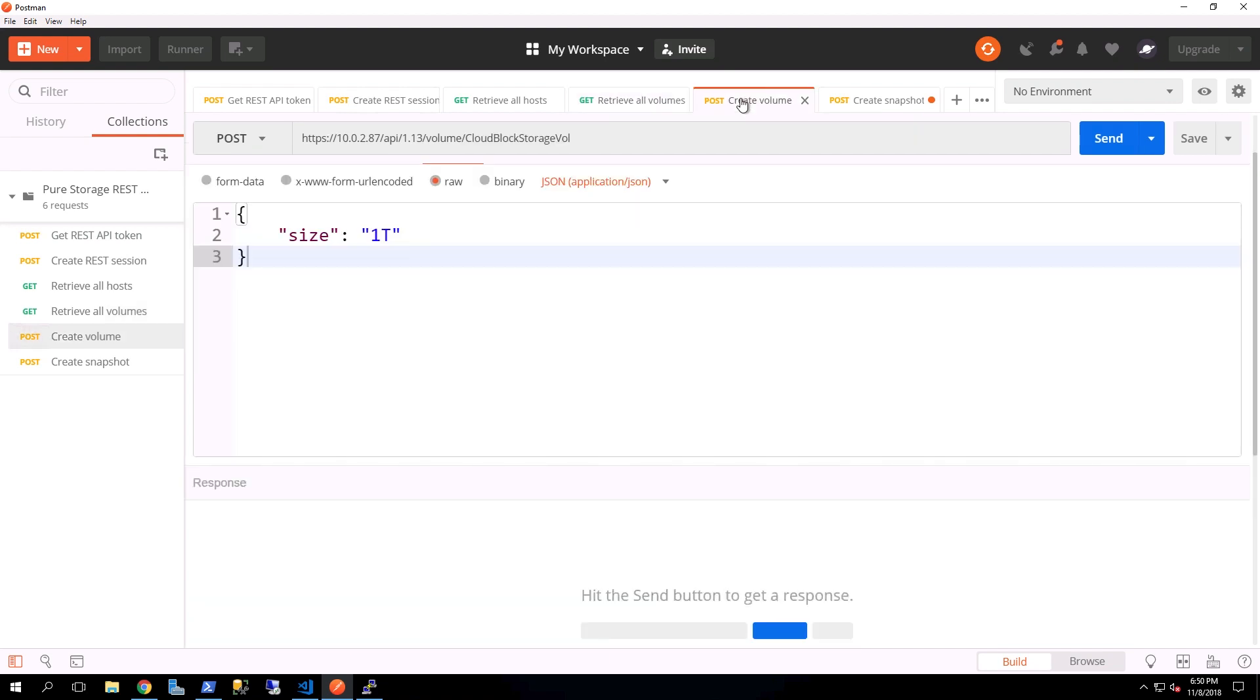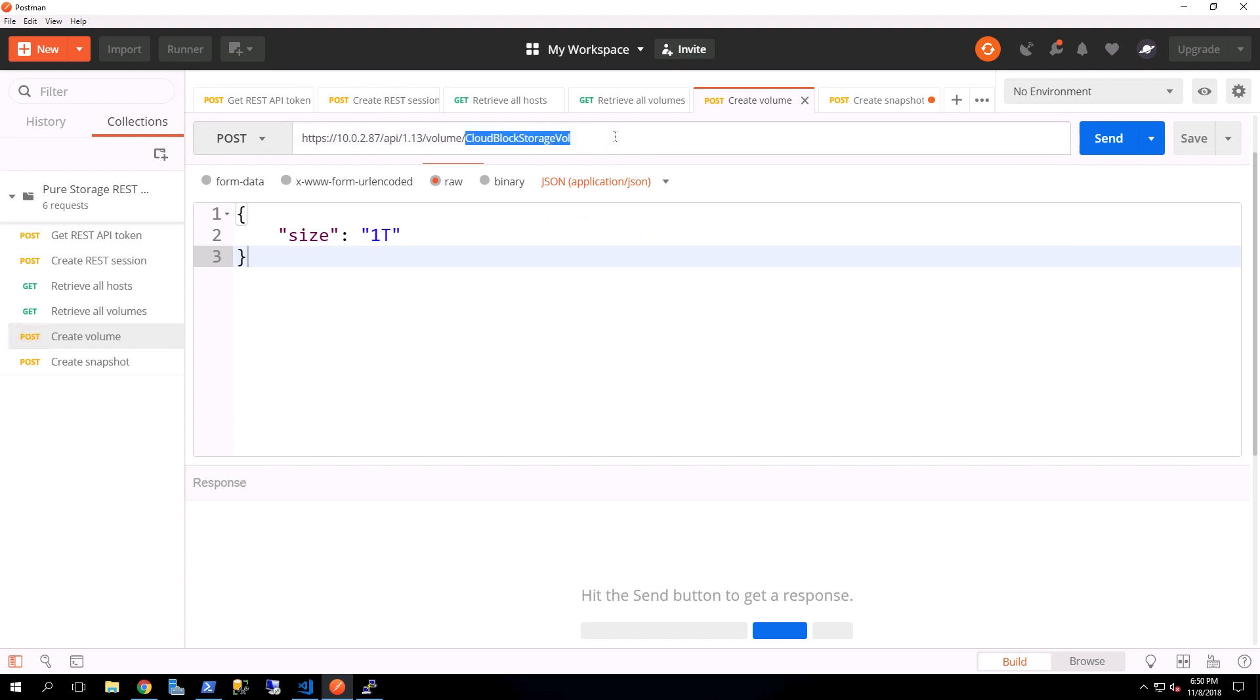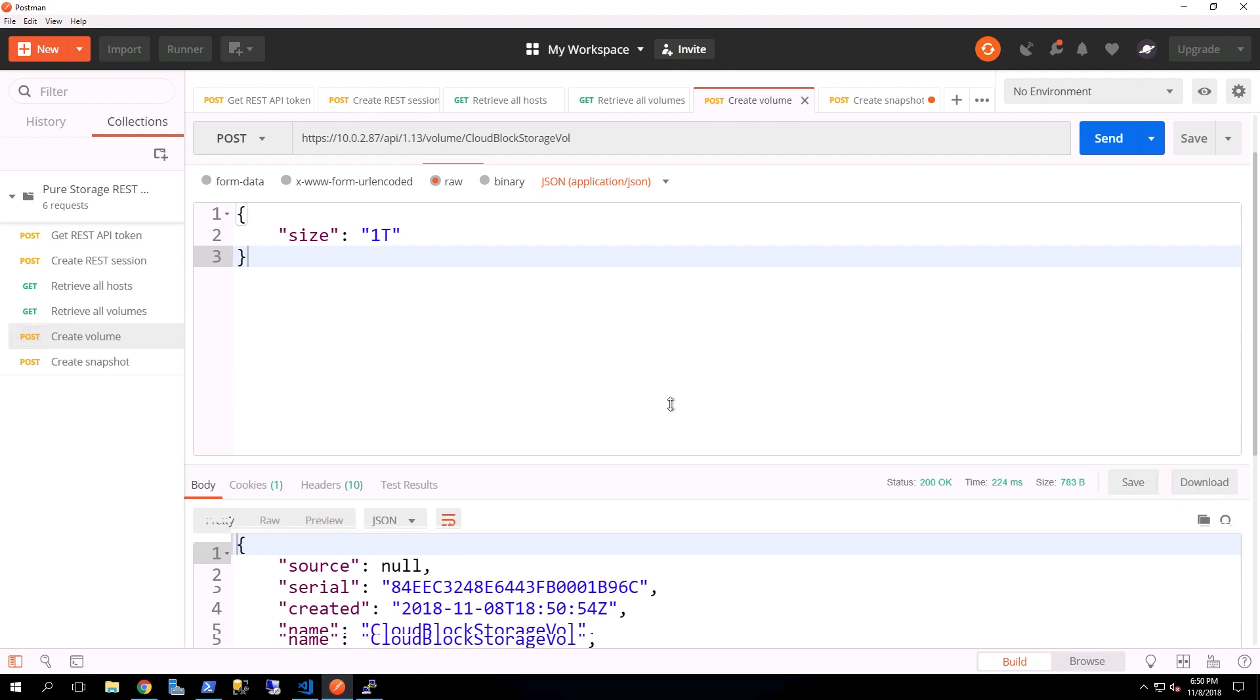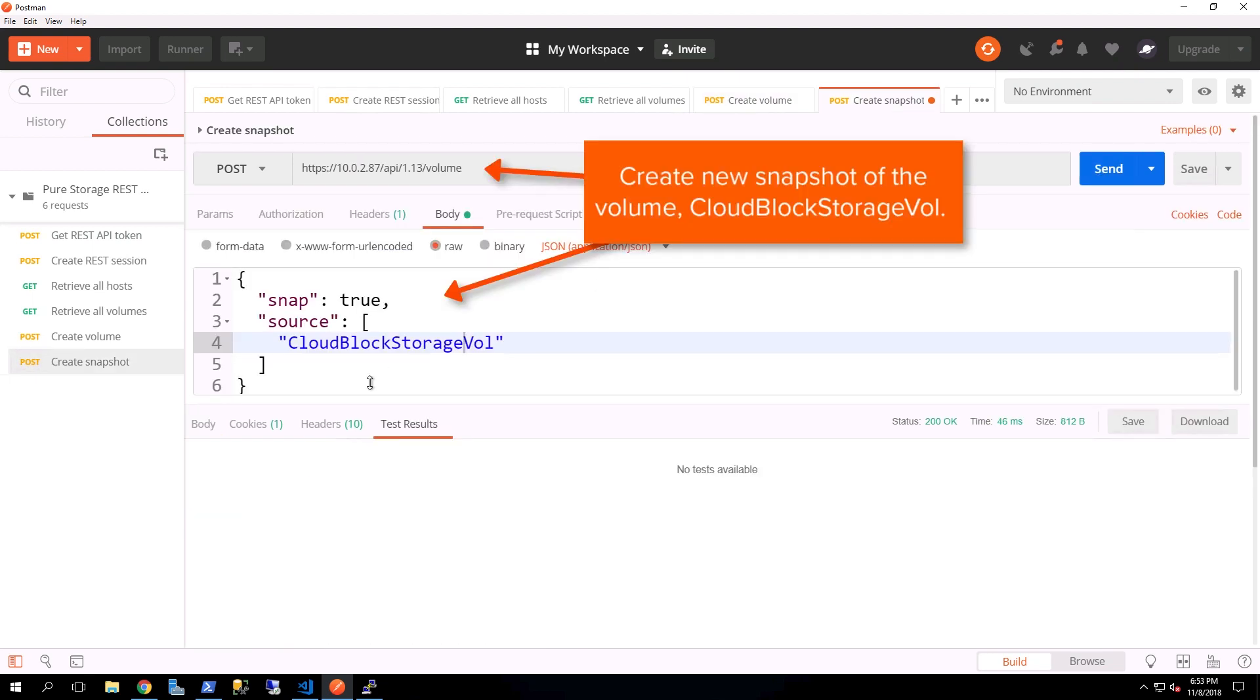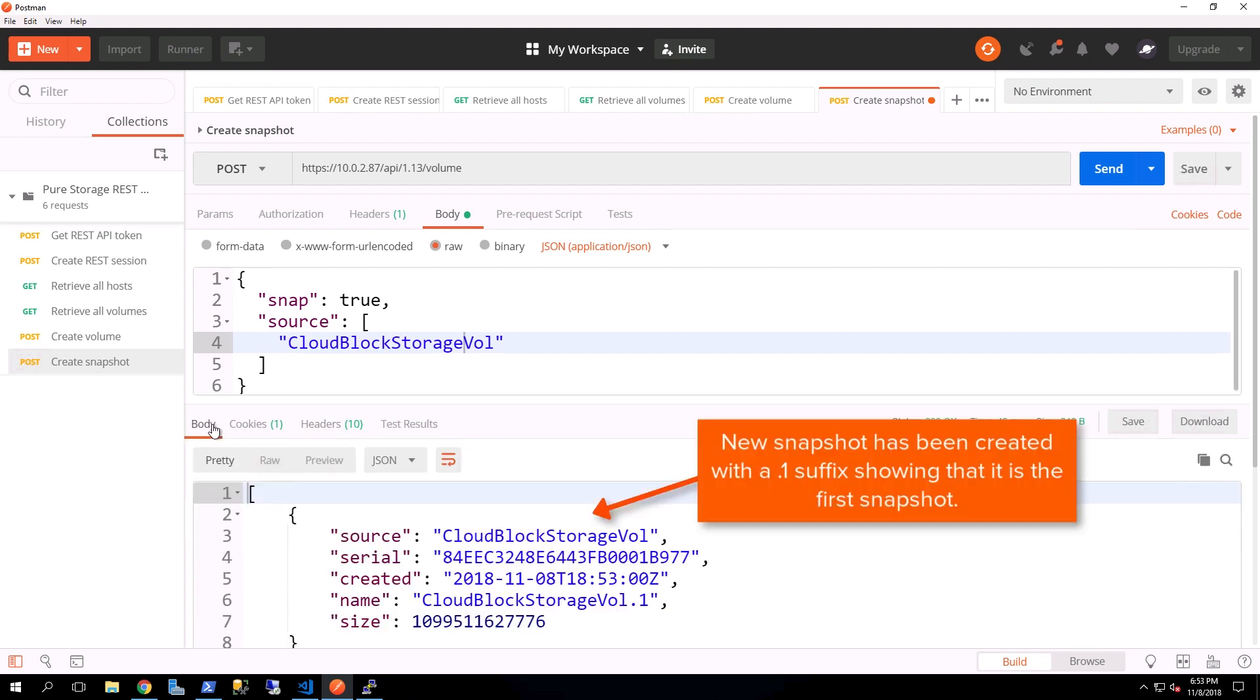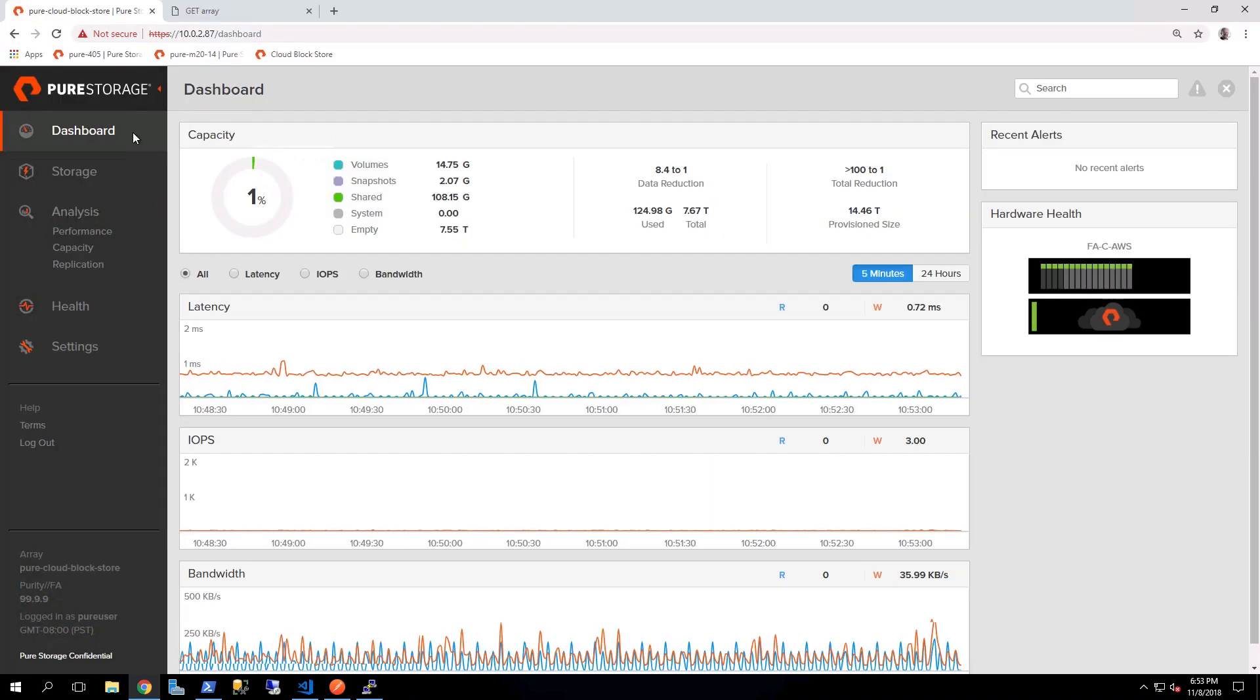Next is we'll go ahead and create a new volume, and this is going to be called the Cloud Block Storage Vol, and it will be created as one terabyte in size. By executing that command, now we can see that we've actually just created a new volume. And the next thing we're going to do is take that new volume and create a new snapshot out of it. You can notice here that it has Cloud Block Storage Vol dot one, indicating that that is the first snapshot for that particular volume.